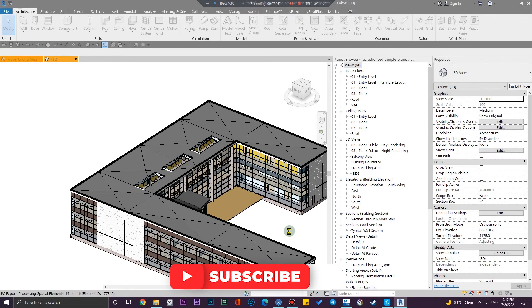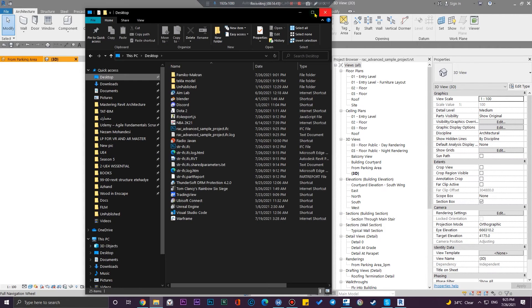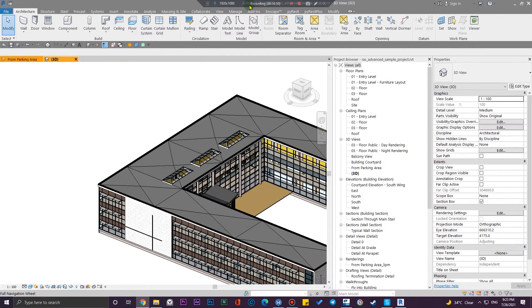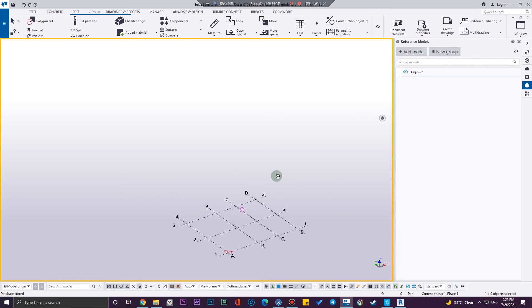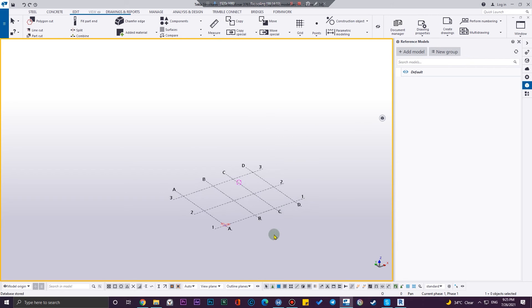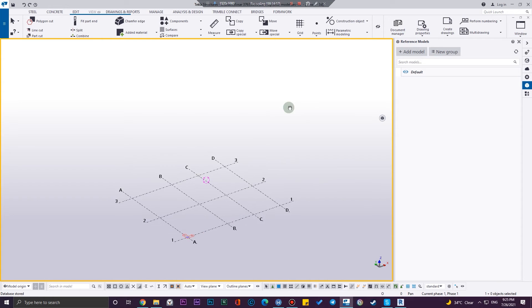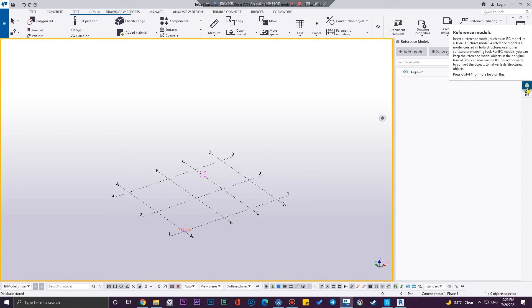Okay, our architectural model has been generated so we can use it in our Tekla model. I've created a new Tekla model here. To use IFC files, you need to go to the sidebar here and click on reference models, and in here click on add model and choose the standard one.